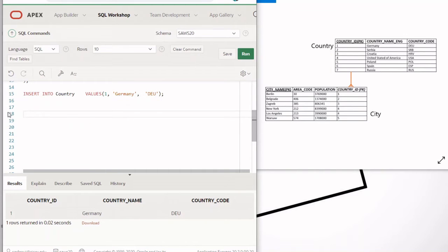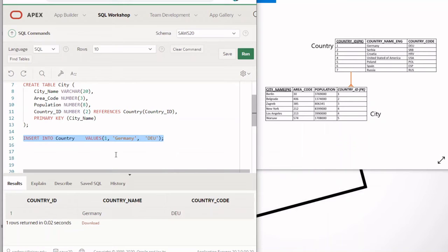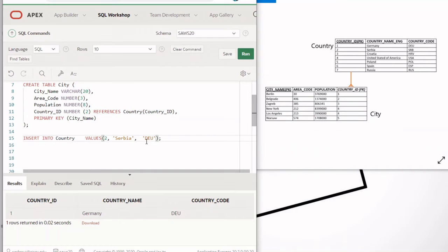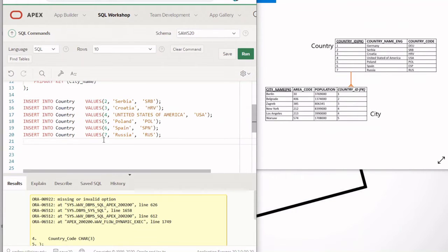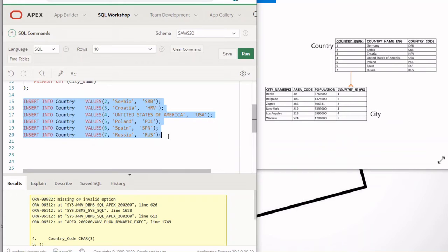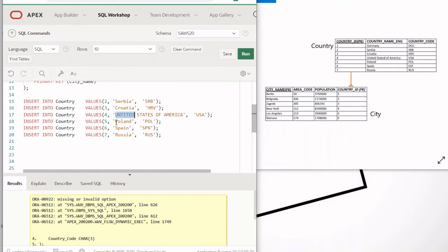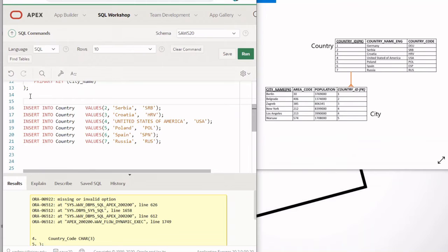Now I'm going to show you how to insert all rows at once in just one statement. You list all your INSERT statements — we skip the first one since Germany is already inserted. So this will be Serbia, then Croatia, United States, Poland, Spain, and Russia — one INSERT statement per row. Then you use a BEGIN and END SQL block and place all these INSERT statements within it.